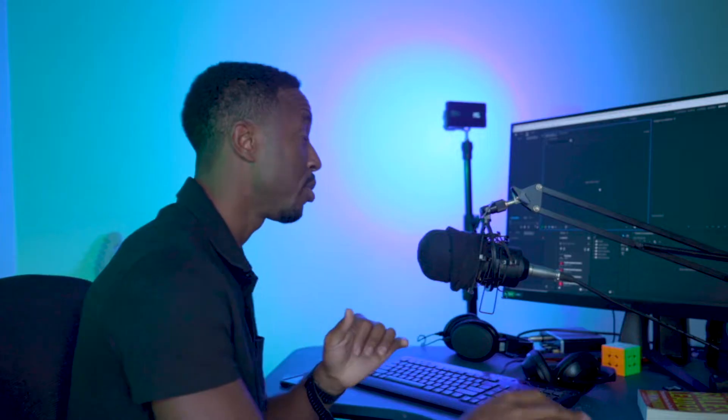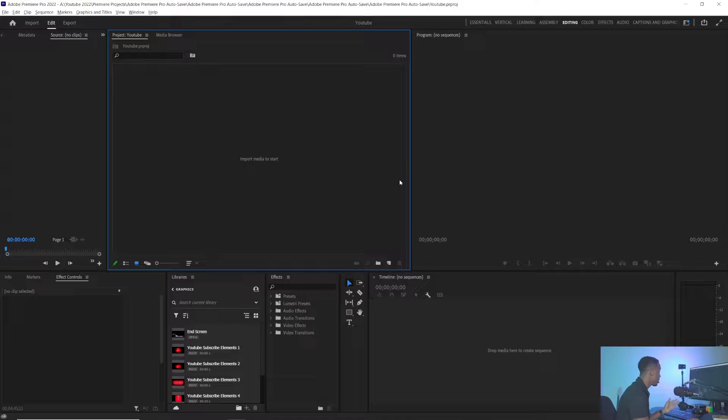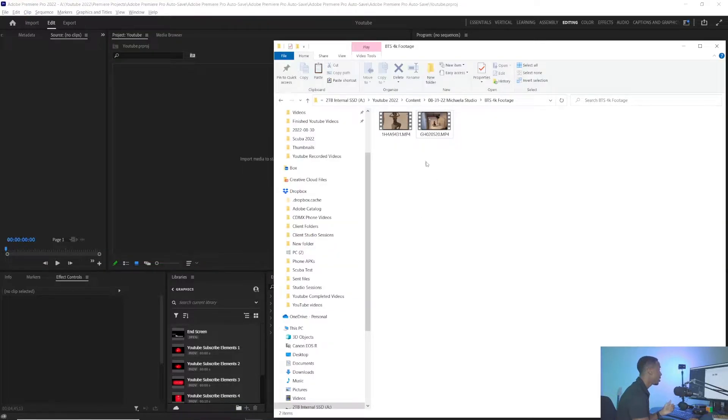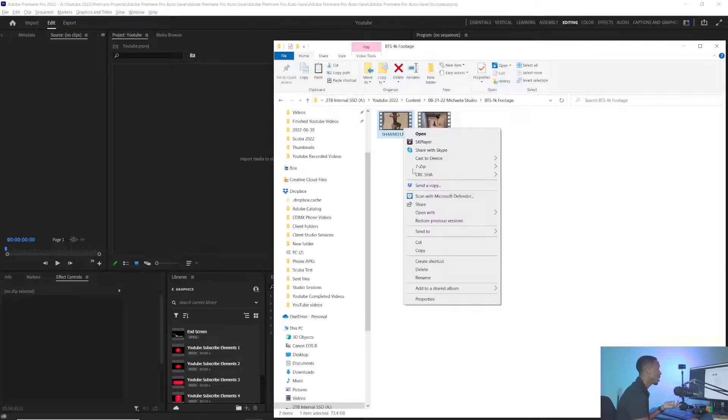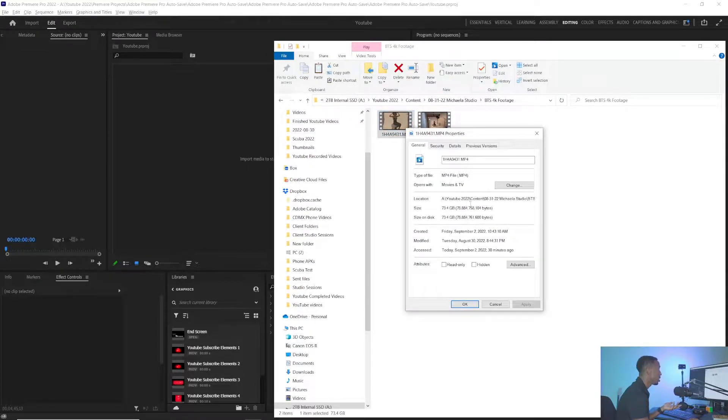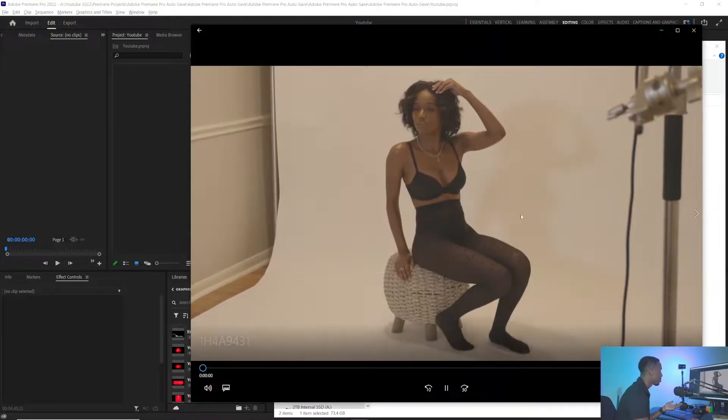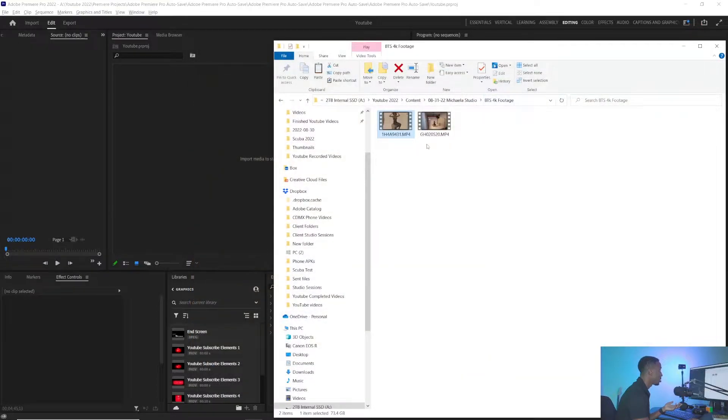I've got my Premiere Pro loaded. I just opened up a new sequence, a new project here, and I'm going to pull two files in. These are 4K footage that I pulled from my Canon. You can see this is a 74 gigabyte file, about 28 minutes. It's a huge file. This other one's about three minutes long, 1.4 gigabytes.